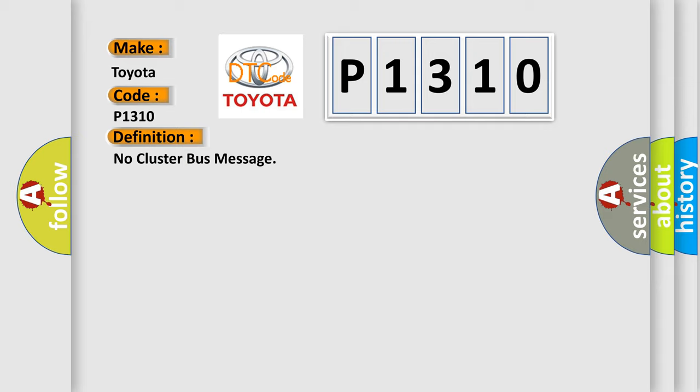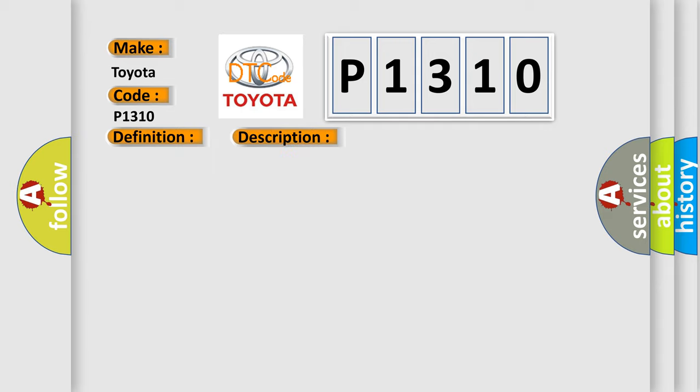And now this is a short description of this DTC code: Communication link with instrument cluster has failed, instrument cluster operation improper or has failed, PCM has failed.